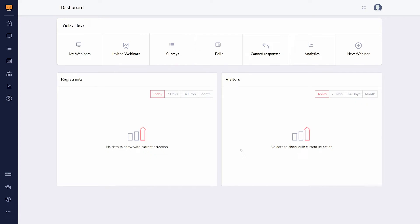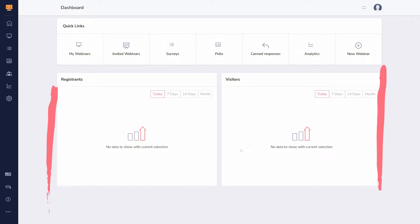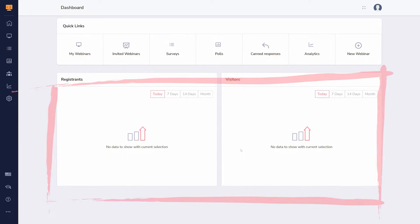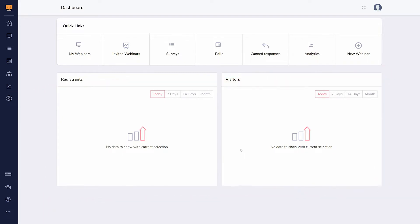GrooveWebinar is the ideal tool for running webinars. The dashboard has analytics about your webinars and shortcuts to essential parts of the app. You can also access these areas through the sidebar.